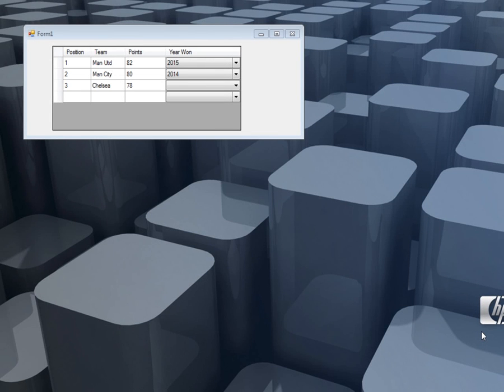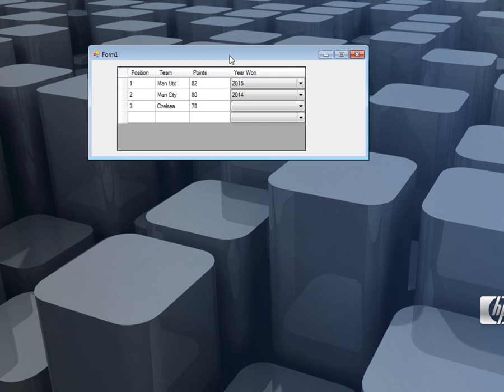Hello ladies and gentlemen, welcome to today's edition of programming users. Today we're going to look at how to add a combo box column in a data grid view.